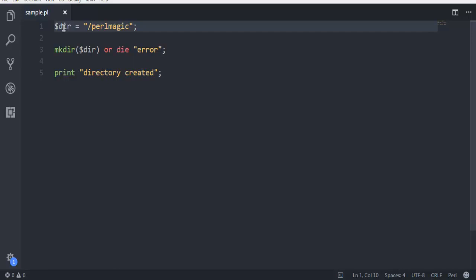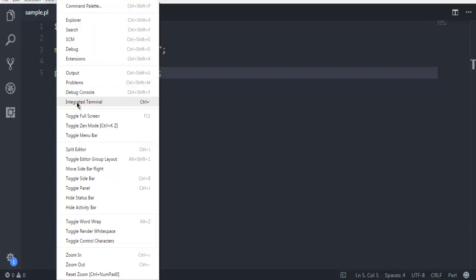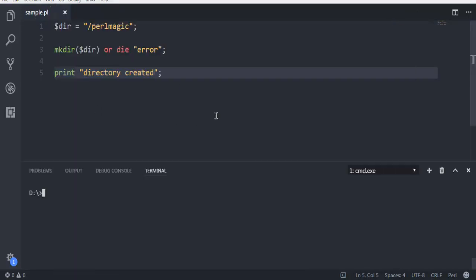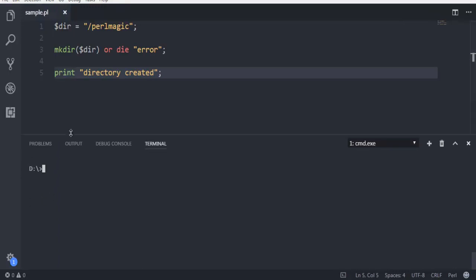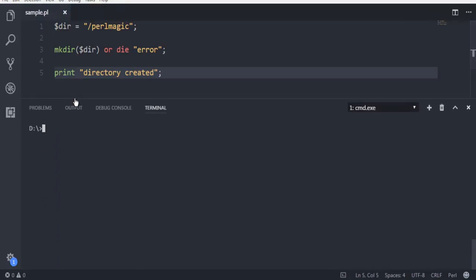Now let's open the terminal. I'm on D drive as you can see from this terminal. Here I'm going to type in 'perl sample.pl' and it says 'directory created'.